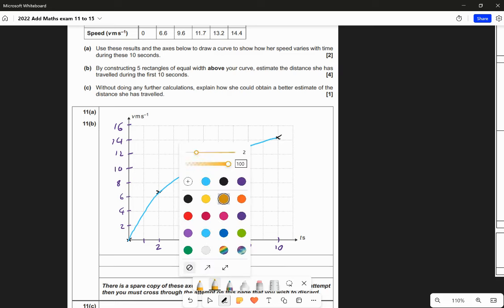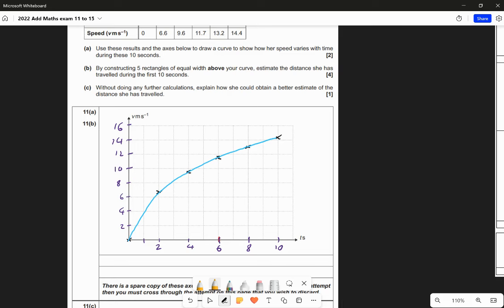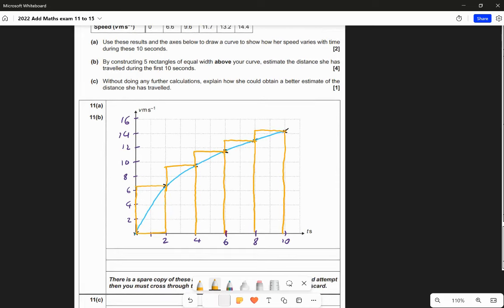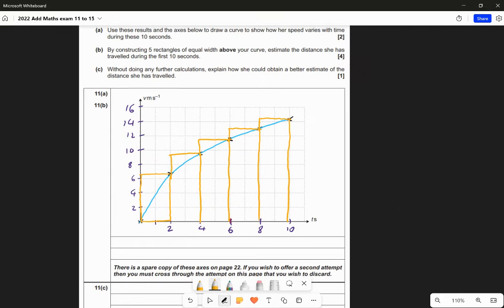I'm going to draw the rectangles in orange. The first one goes from 0 to 2 - if it's above the curve it goes like that. The next rectangle has this height and goes above the curve, and we keep going making these rectangles. I could use a ruler to draw them precisely.